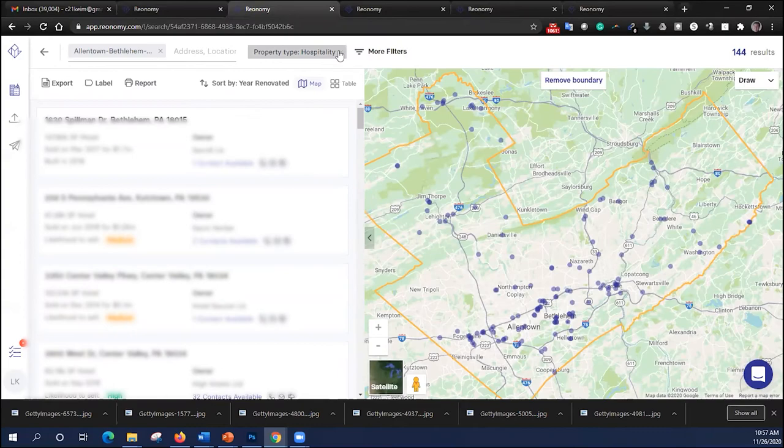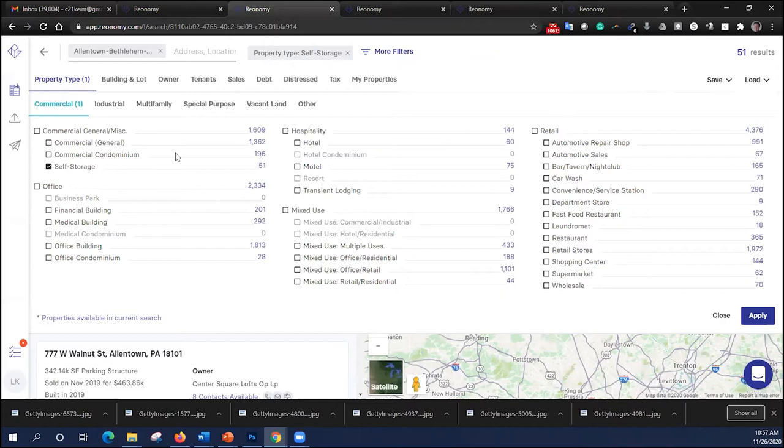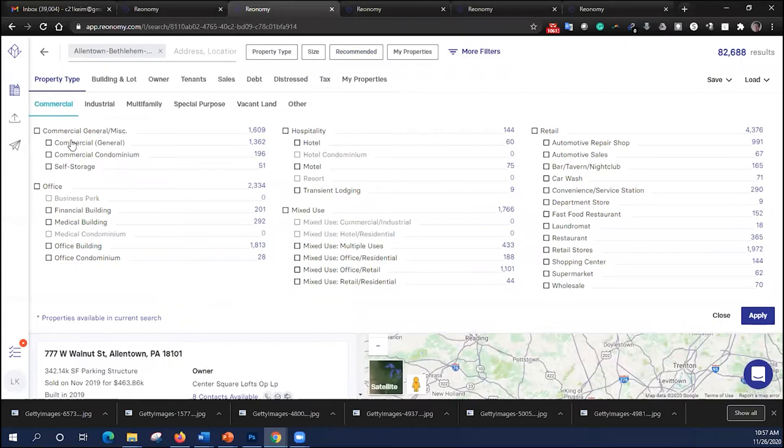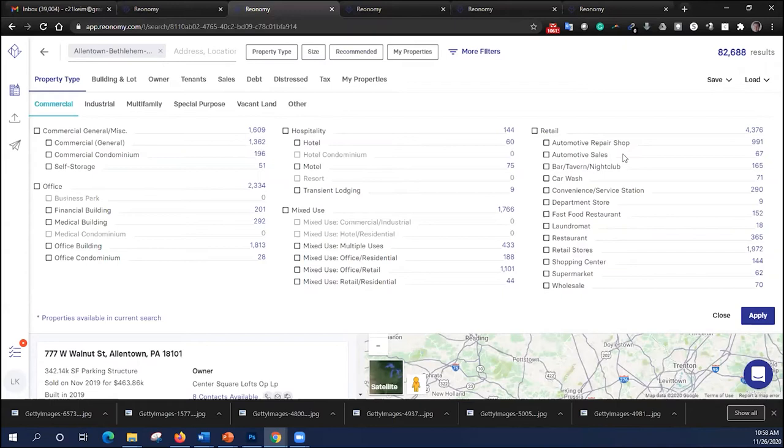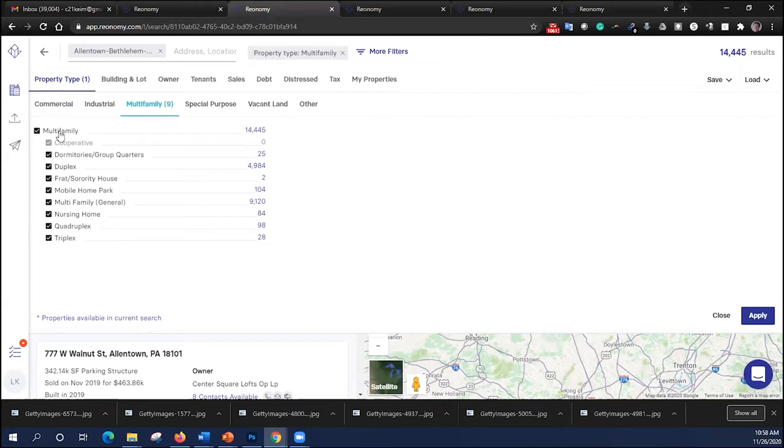I'm going to cancel that filter and go back to more filters again. Perhaps you want to search self-storage facilities. There are 51 of those. Perhaps you want to search multifamily. Now, these are all different commercial types here. Commercial general, office, financial buildings, medical buildings, general office, hospitality properties, retail. We can just look for automotive repair shops, automotive sales, bars, nightclubs, car washes. There are 71 of those. Under industrial, there's quite a few. But let's say we want to search multifamily as an example.